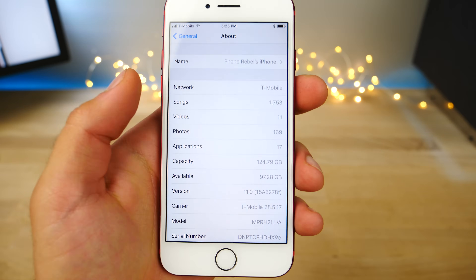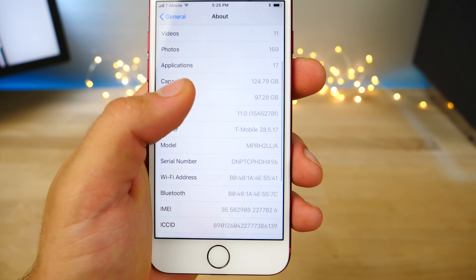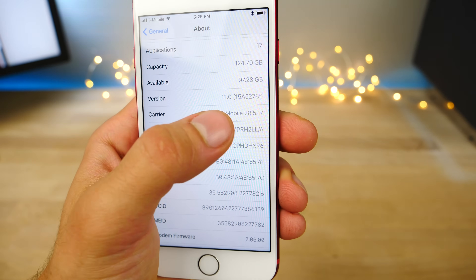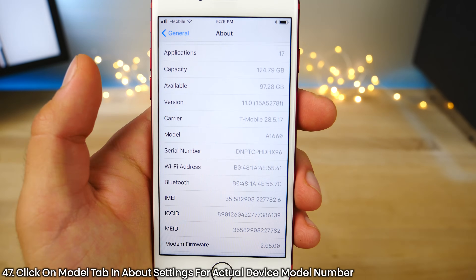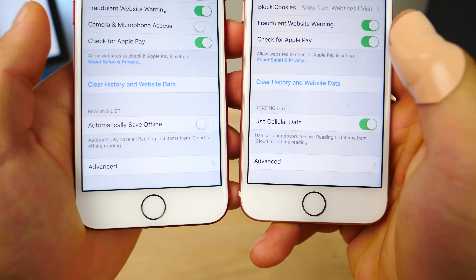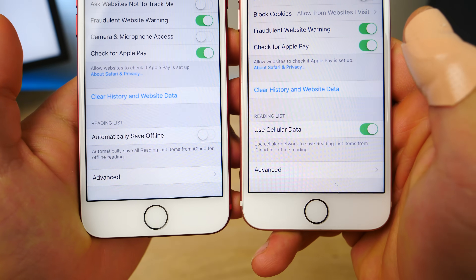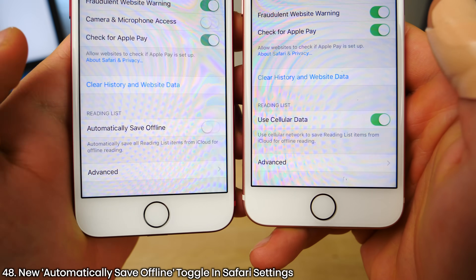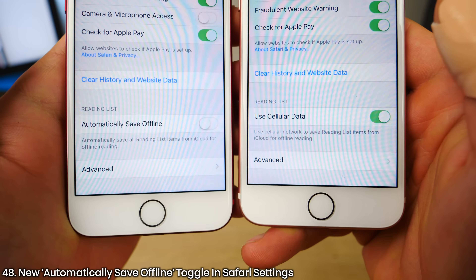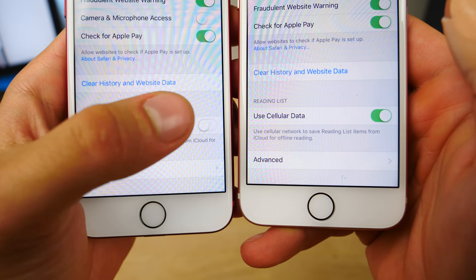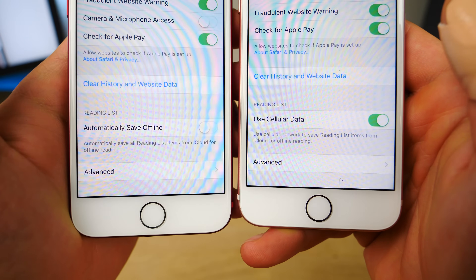In the About settings of your device in iOS 11, if you click on model number, it will actually show you your device's model. And in Safari settings, there is a new offline mode for automatically saving things offline from the reading mode, which you can enable there.